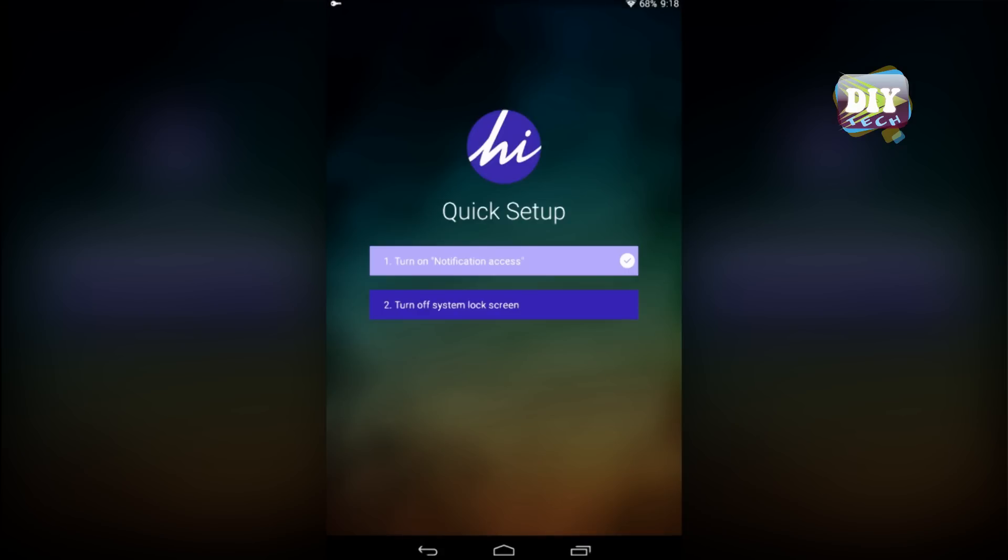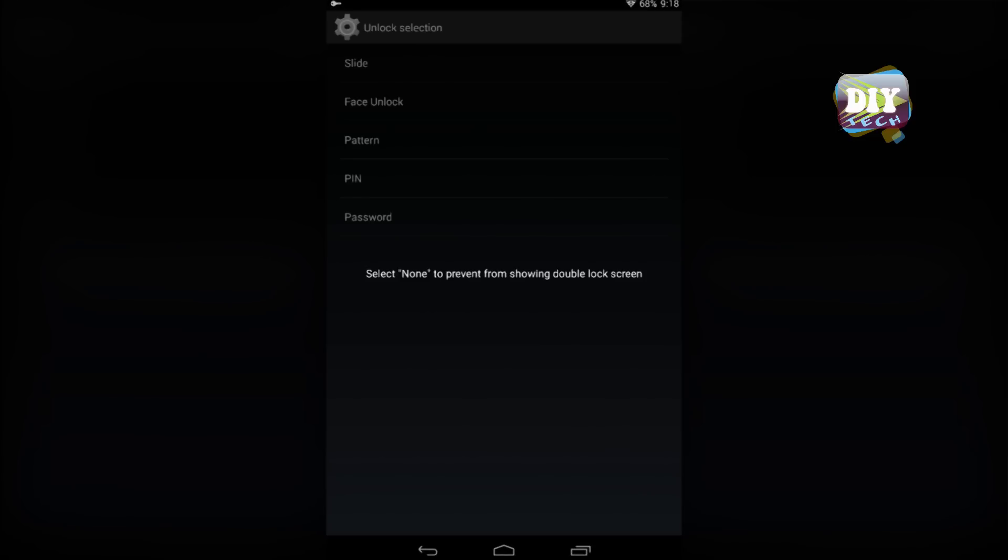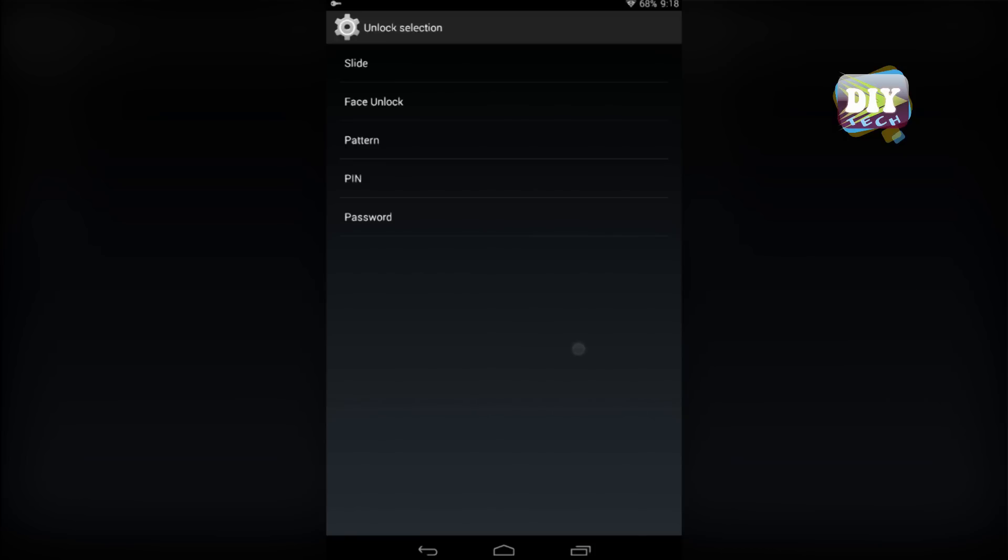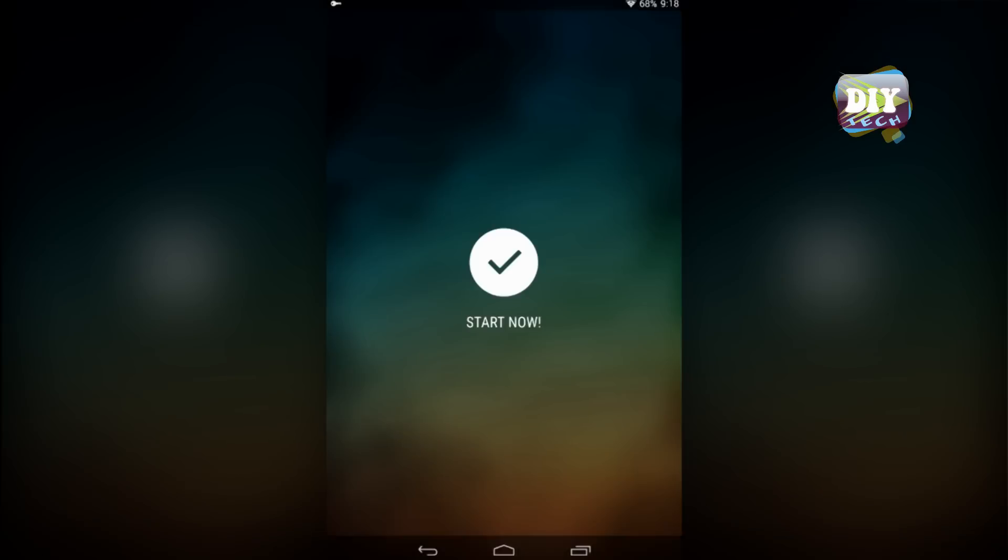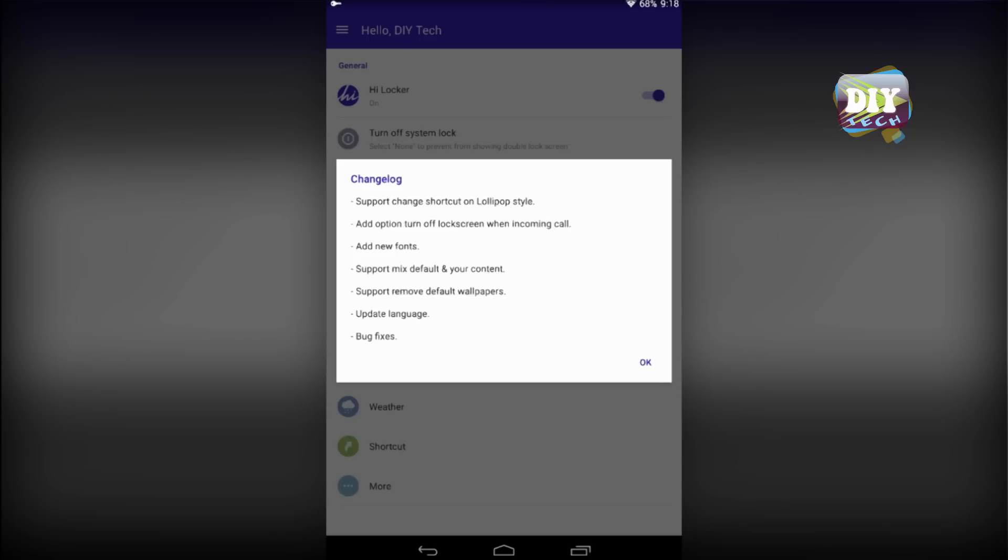Then it will ask you to turn off your current lock screen. I'm using Cyanogen Mod ROM, and I don't see the none option, so I selected slide to unlock. It will work as well.